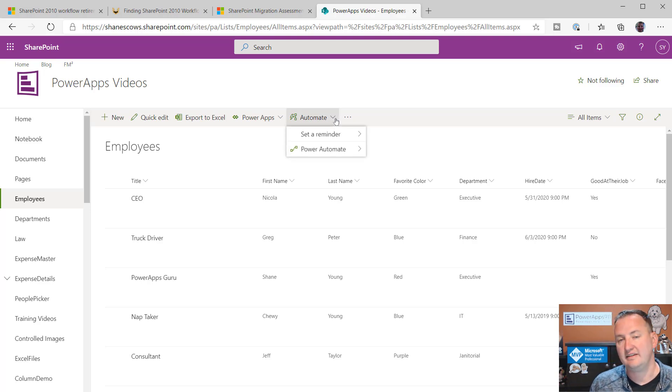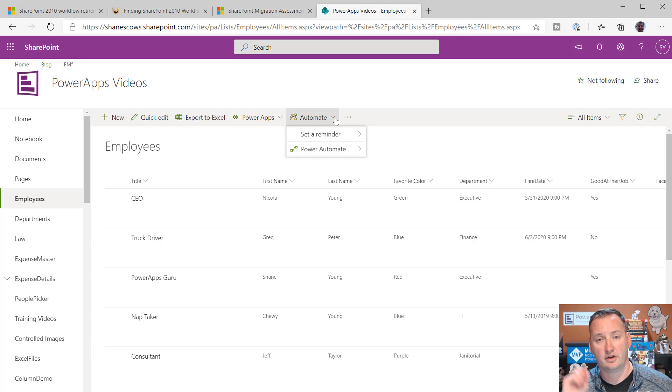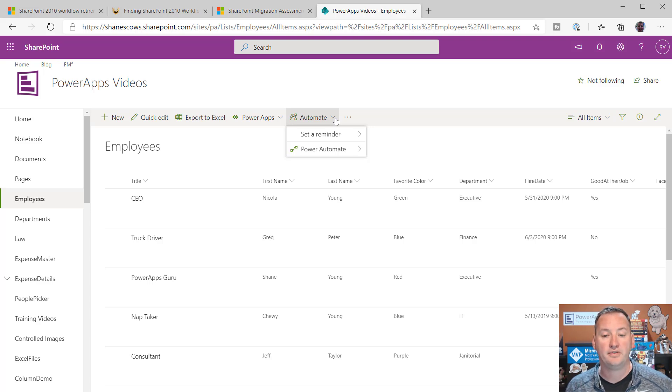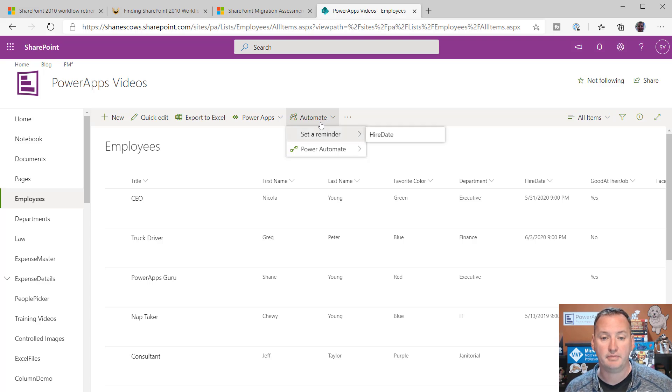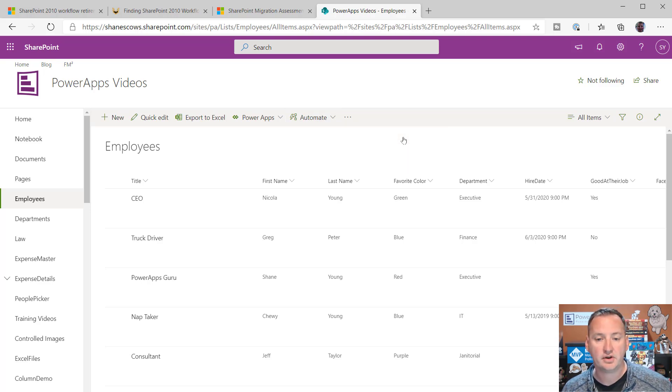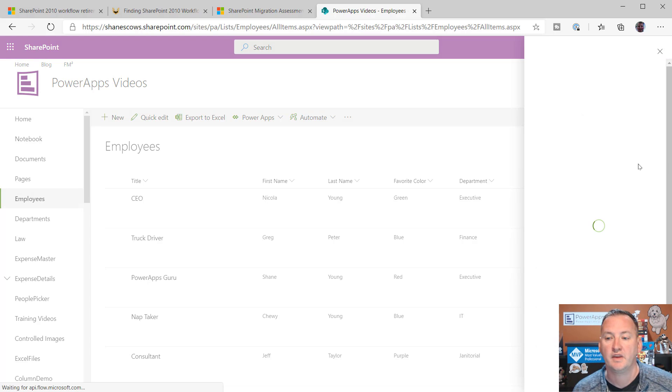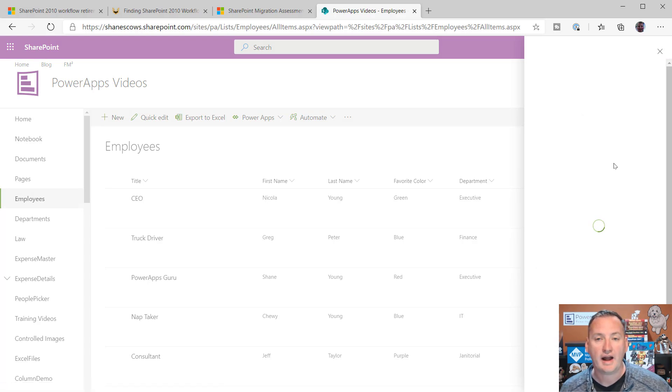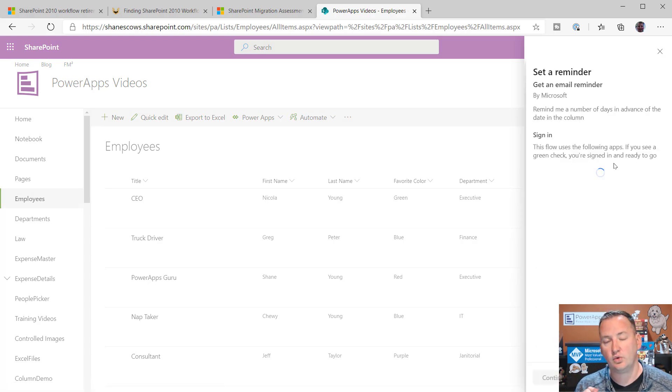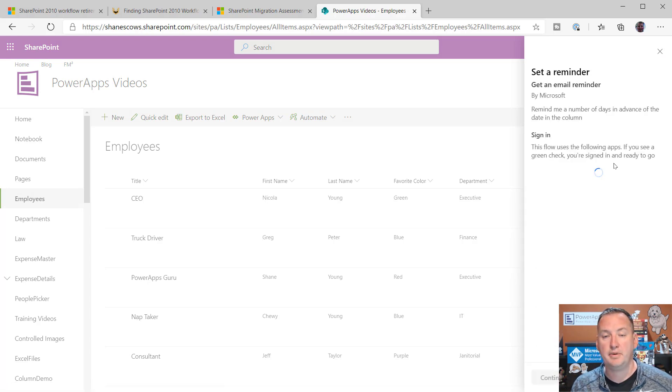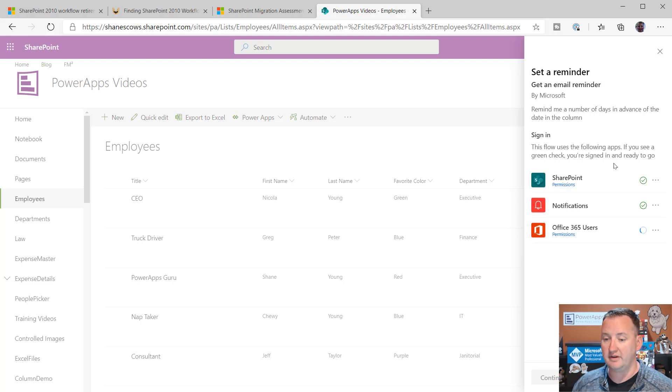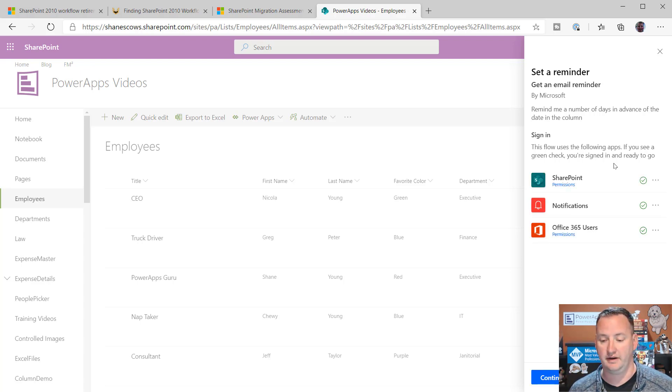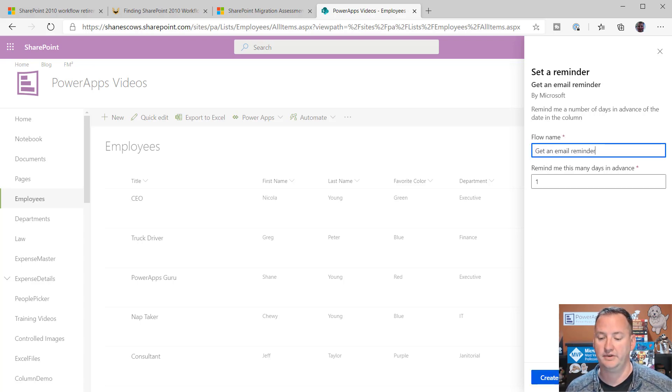But, I'm in a modern list. So, if I hit the drop down, you're going to see different things here depending on the context. For example, this particular list has a date, hire date. So, there's an automatically built-in flow here called Set a Reminder for Hire Date. And if we click on that, what this will actually do is this is going to build us a flow and deploy it for me. It's going to do everything.